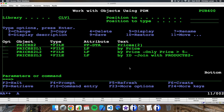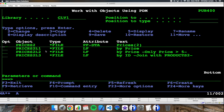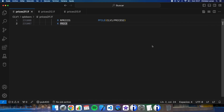We have a table called PRICE2 — before it was a physical file but we already converted it in the previous video. For this table we have three logical files defined with DDS. Let me show you the DDS. The first logical file simply changes the key of the physical file in order to access it.